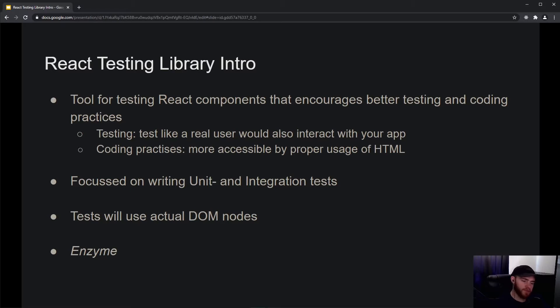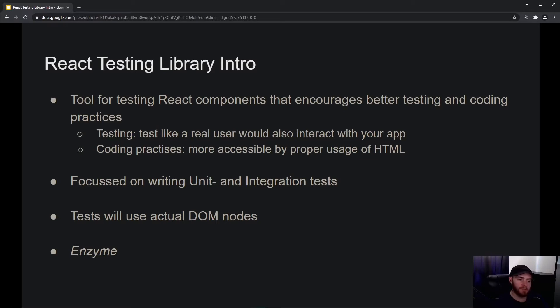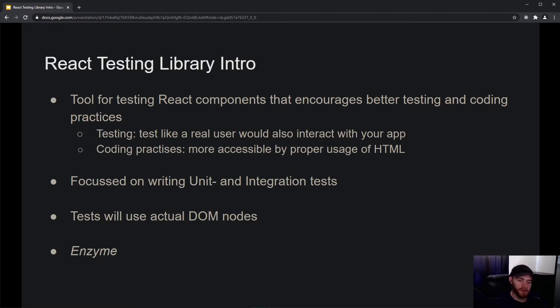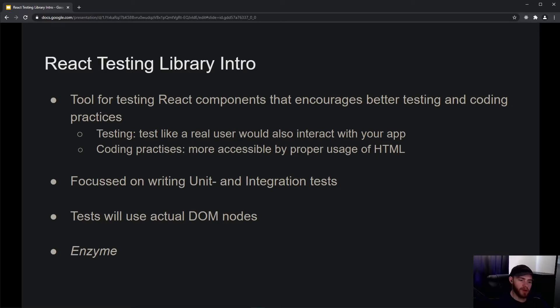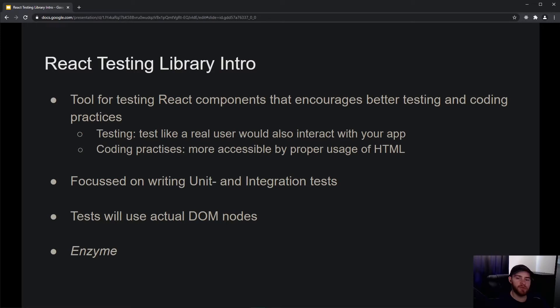Everything in the docs is focused on writing good tests that mimic how a real user would interact with your application - making it as real-world as possible. React Testing Library also emphasizes good coding practices.